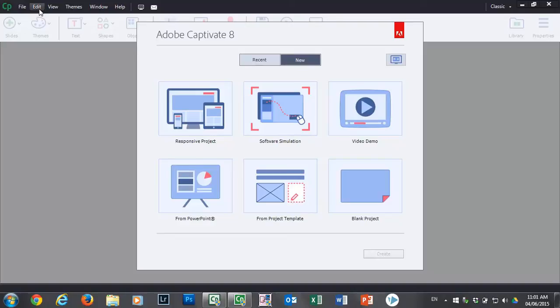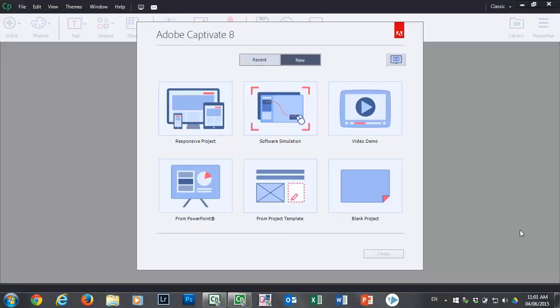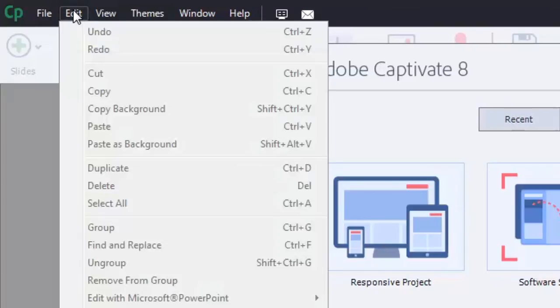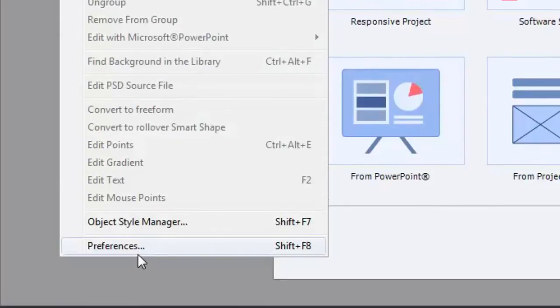Really everything you need to do is from the Edit drop down menu. You notice I don't have any projects open because I'm setting up universal settings. So just keep it clean and simple, don't have a project open. Just go into your Edit drop down menu, and when Captivate decides to wake up, we're going to select Preferences or Shift F8 alternatively if you prefer shortcut keys.